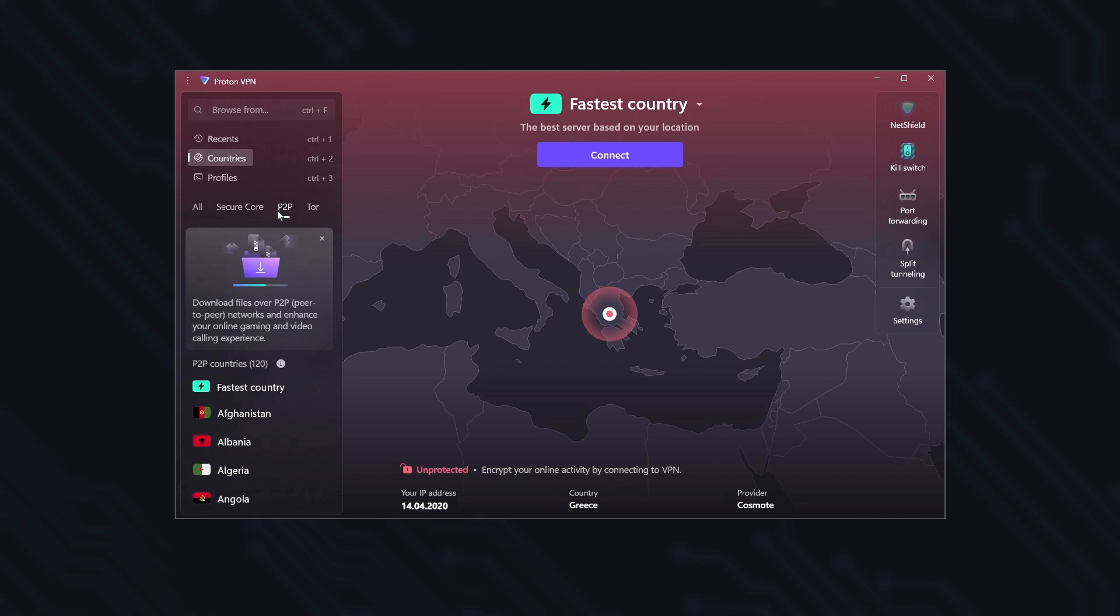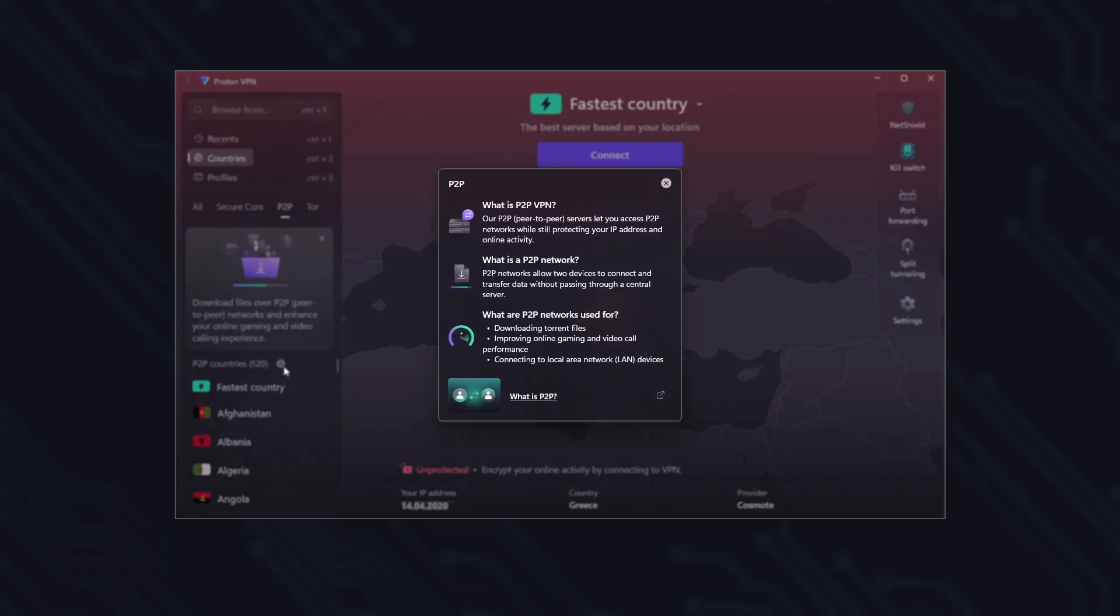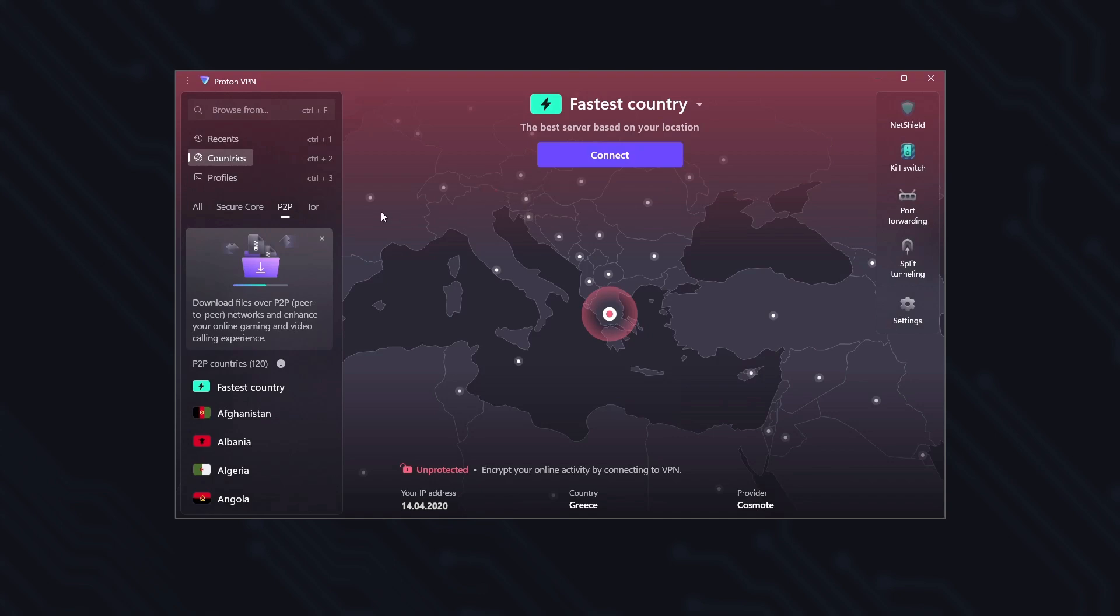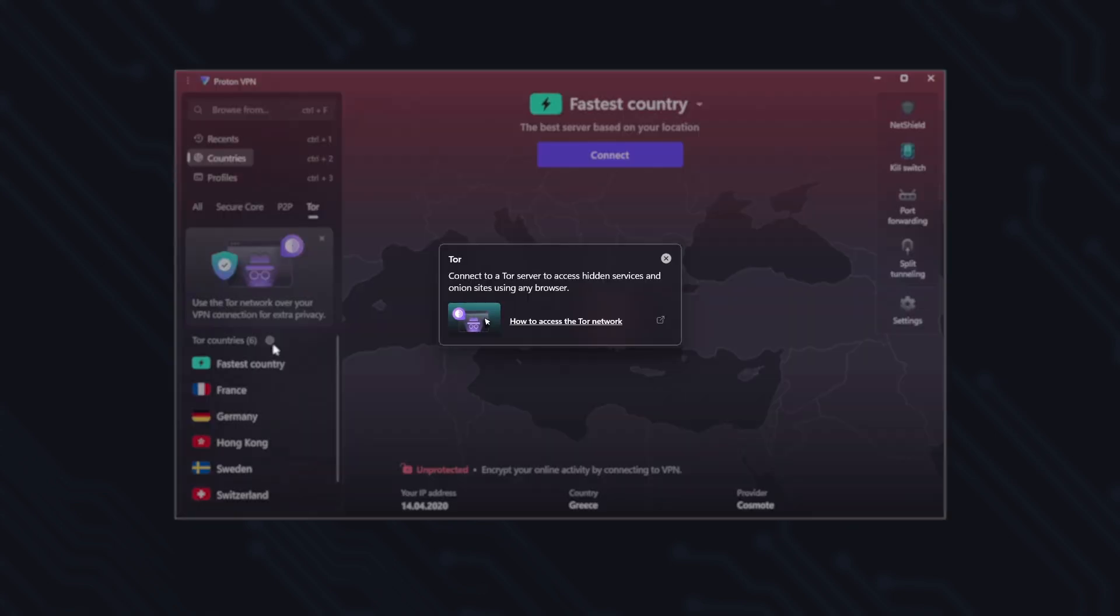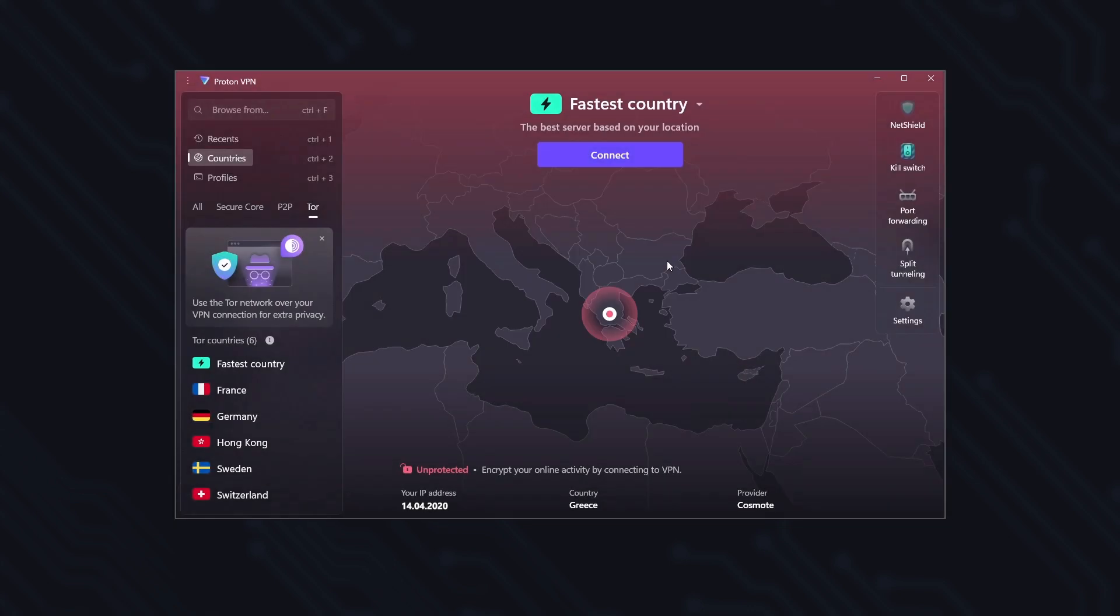The specialized Peer2Peer servers, optimized for secure file sharing at maximum speeds and for better performance in online games. Tor servers, which allow you to access the Tor network directly from the VPN for greater privacy and secure access to .onion sites.